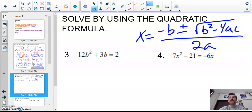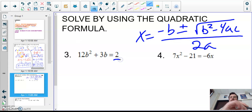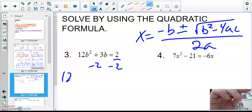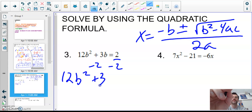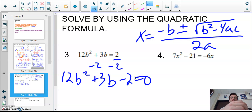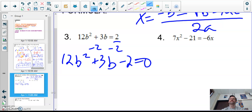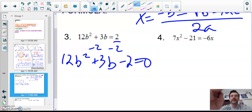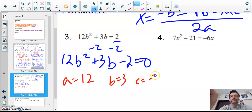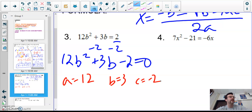To use the quadratic formula, my quadratic must be in standard form — equal to zero. Here it's set equal to 2, so I subtract 2 from both sides to get 12b² + 3b − 2 = 0. Now I identify: a = 12, b = 3, c = −2. Remember, a is always the term attached to the squared variable, b is attached to x, and c is your constant.